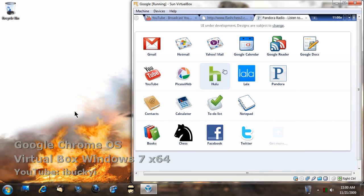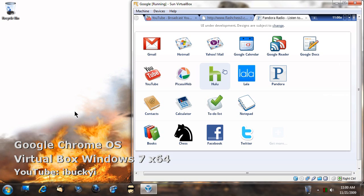So here I am again with another Windows 7 video. This time I'm testing out Google Chrome OS on VirtualBox, and all I'm going to say is this is a different type of operating system.